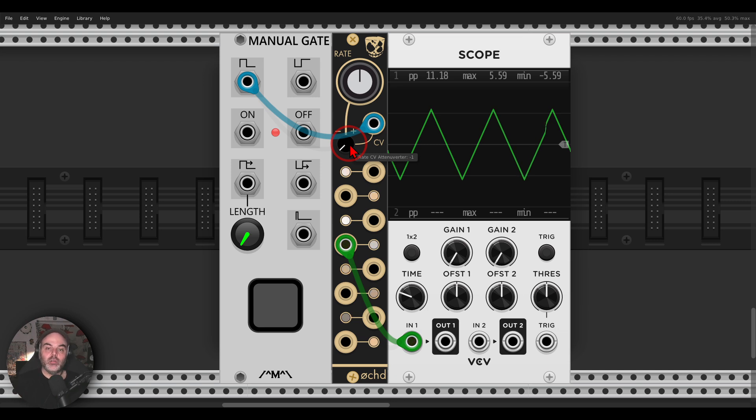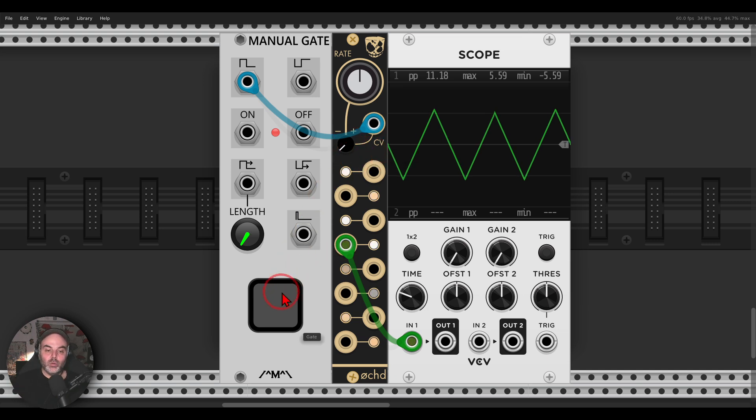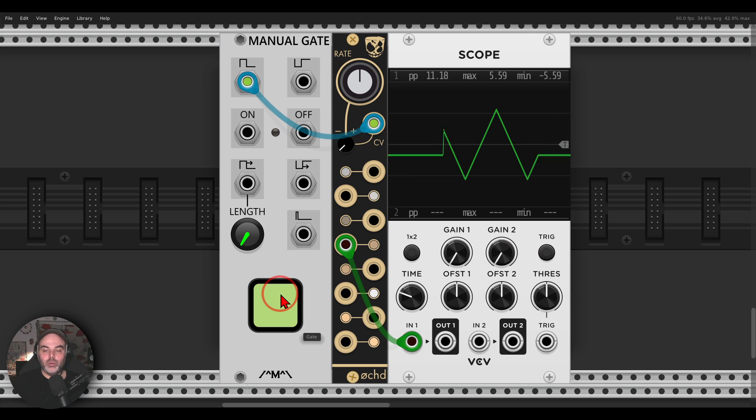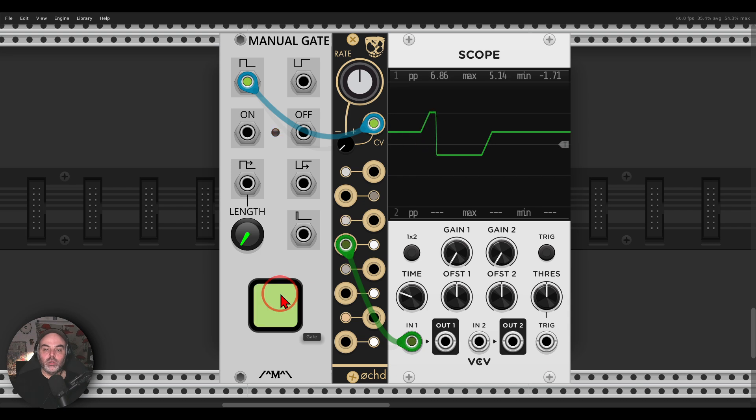If you are familiar with track and hold, this is something similar to track and hold. So when I now open this gate, you can see on the scope, OCT will just freeze on this value and will not move anymore.